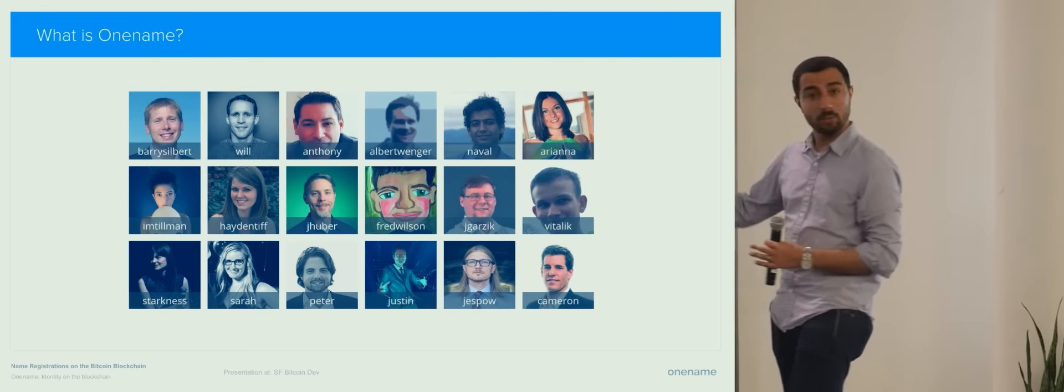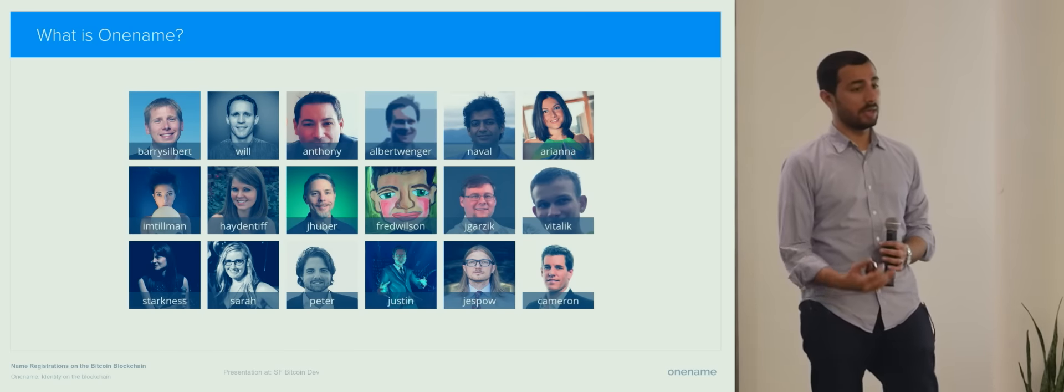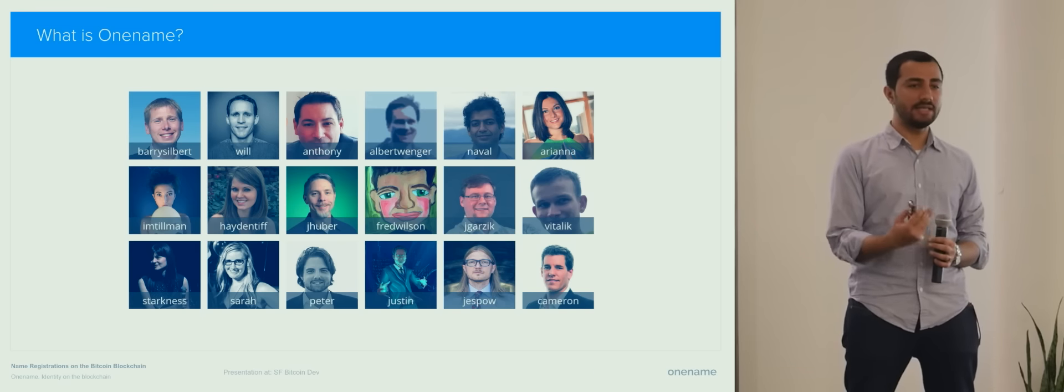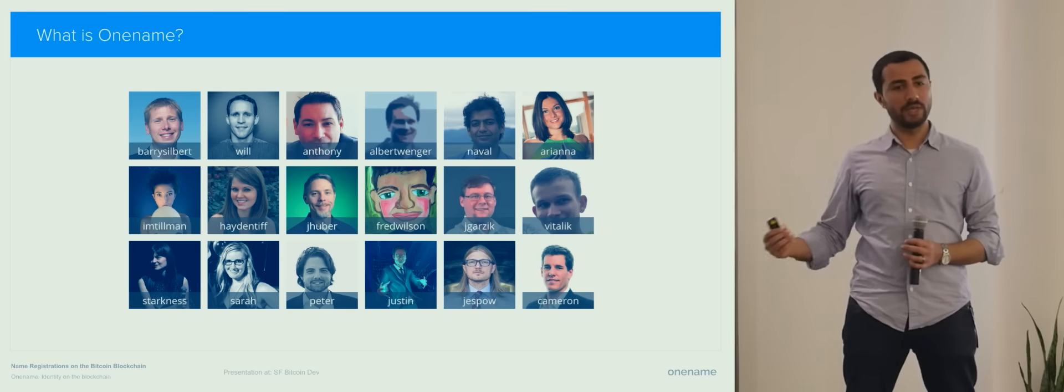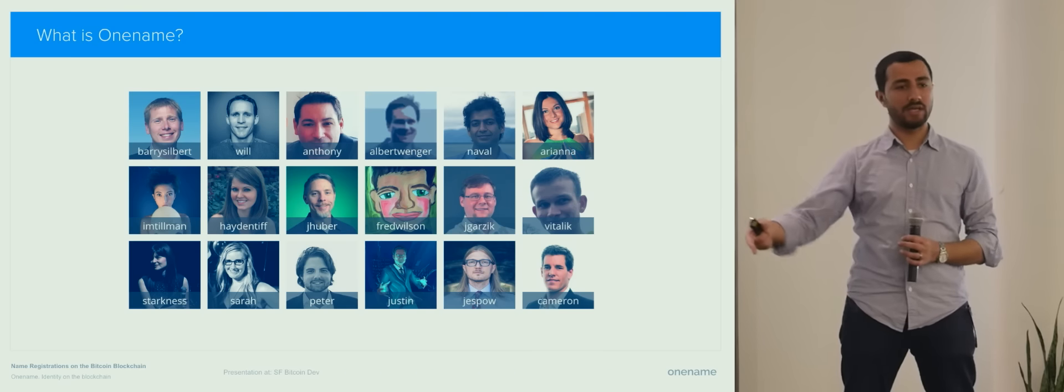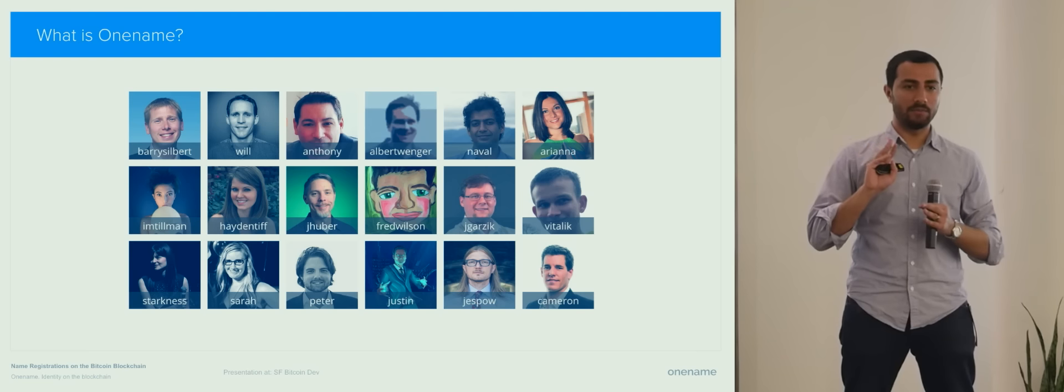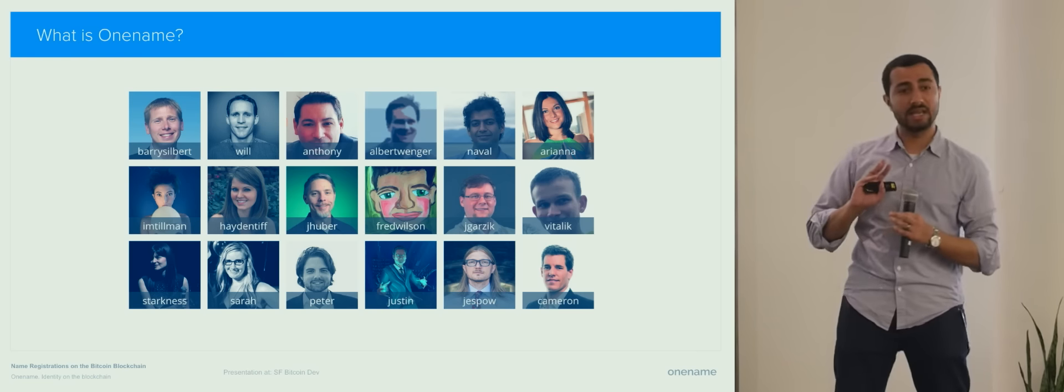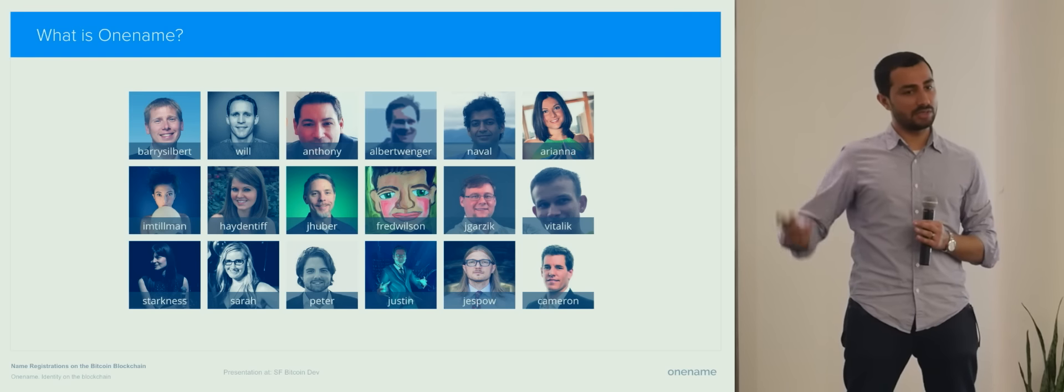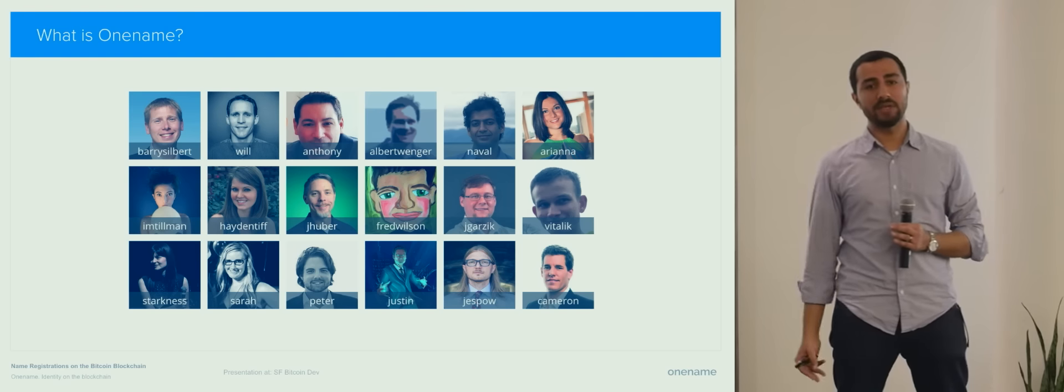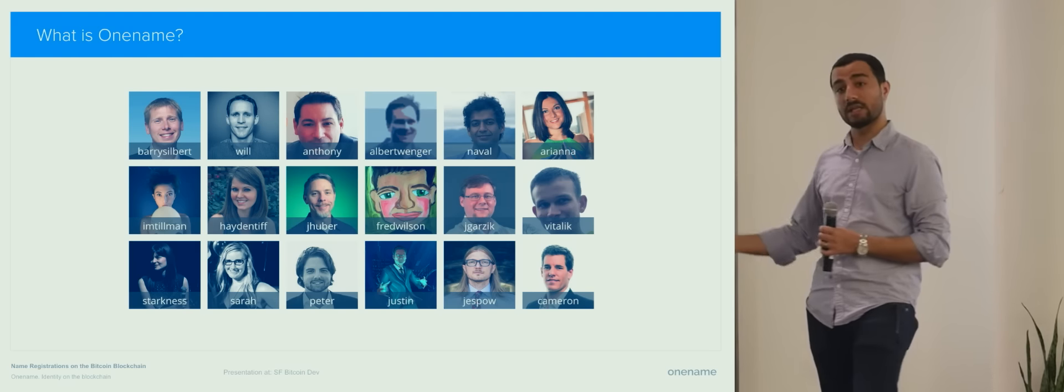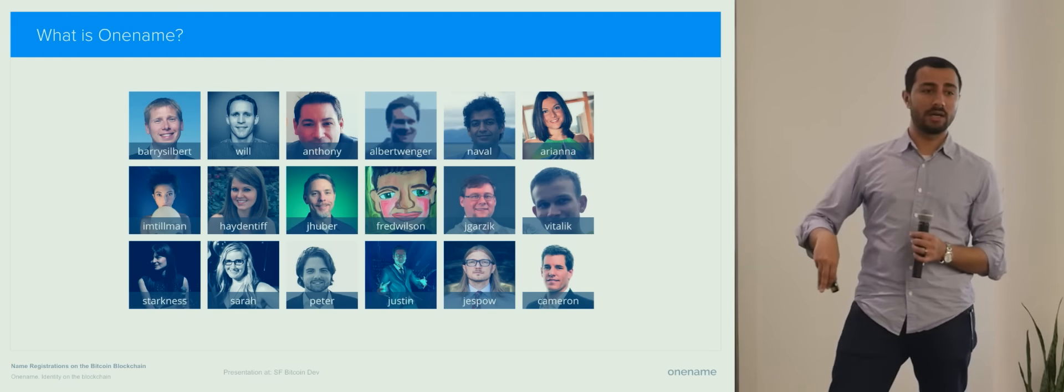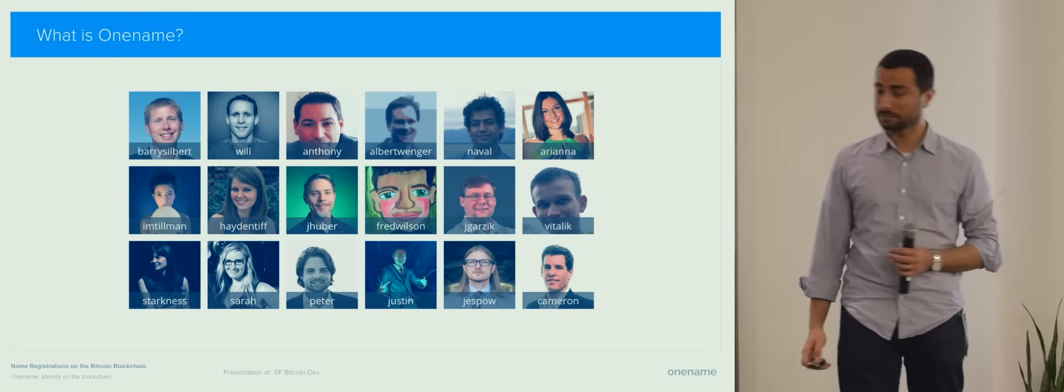So what is one name? One name is quite simply one registrar that helps people easily get a blockchain ID. We initially register the name for you and then transfer it to the Bitcoin address that you own. So one name is acting as GoDaddy or Namecheap in this case. We first register and then we just transfer it out and we help you manage the account itself. One name is also building a lot of open source software that powers the underlying infrastructure as well that I'm going to talk about next.